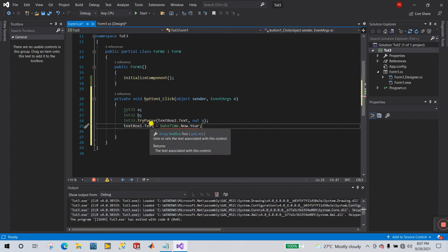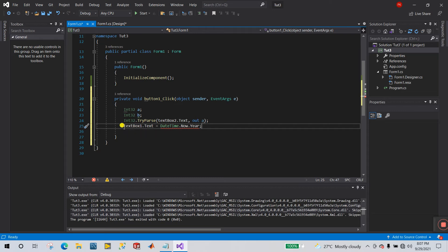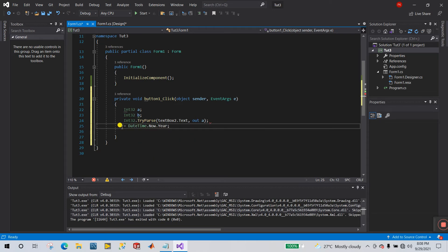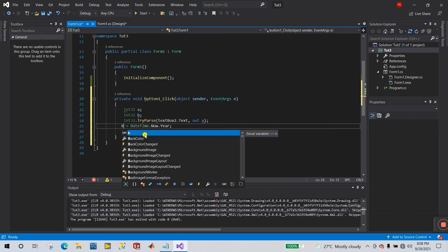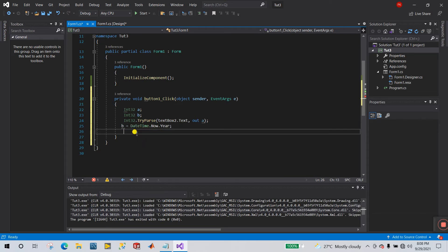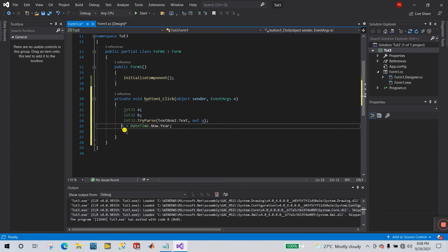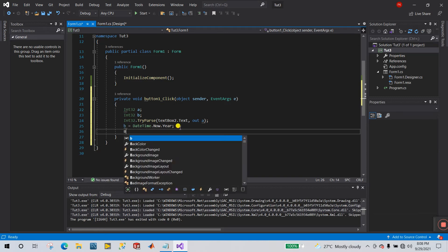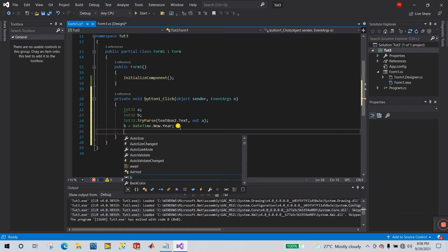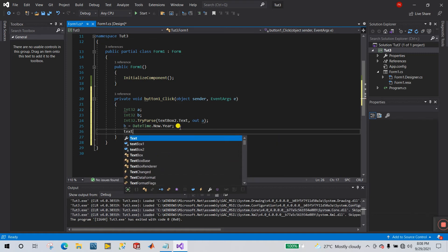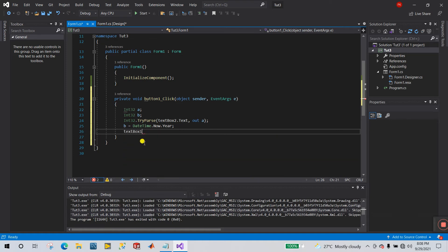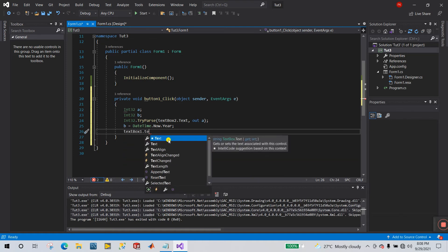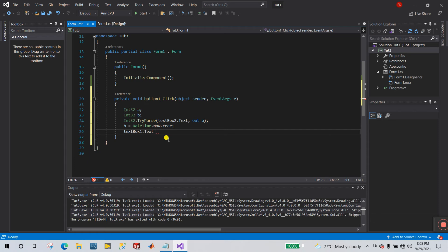Now then what you do, you need to convert into integer. And how you can do this, what you do, let's I'll copy this one and I meant here b, be this one. Now what we do, let's I meant here b equal to, textbox one dot text equal to.